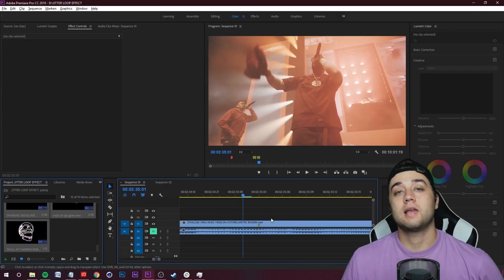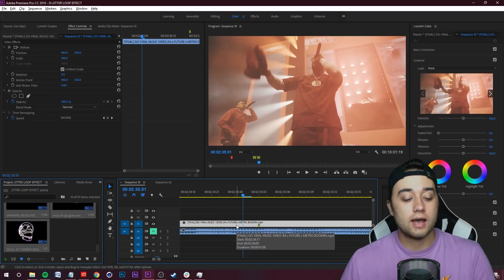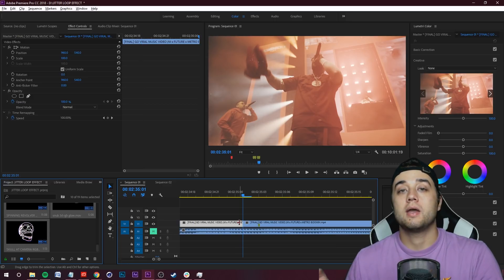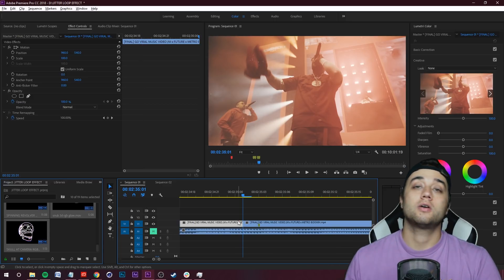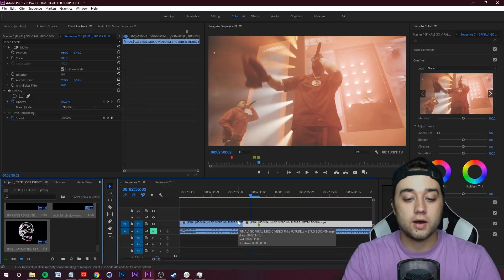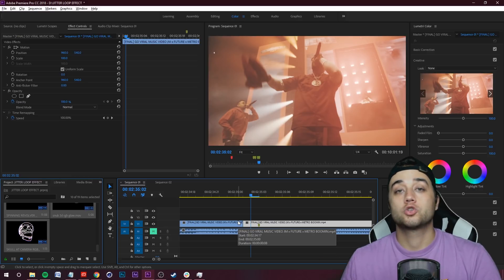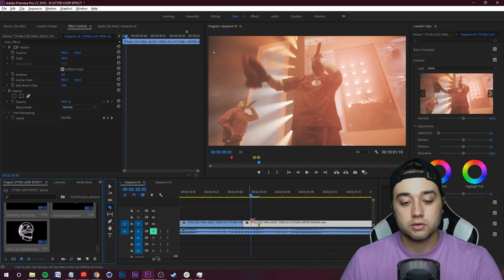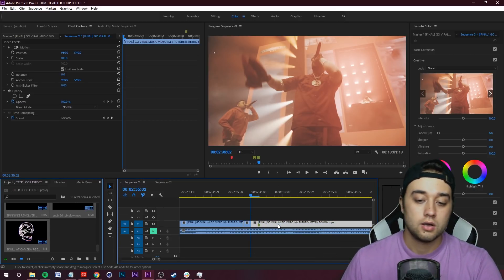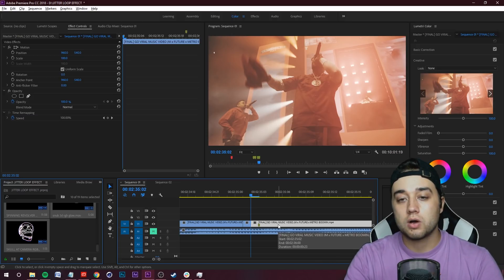We're going to select our timeline where we'd like to place this effect. Click Ctrl+K just to make a cut. Now use your arrow keys on your keyboard to move over one frame. Click Ctrl+K again to make a cut, or you can use your little razor tool here.